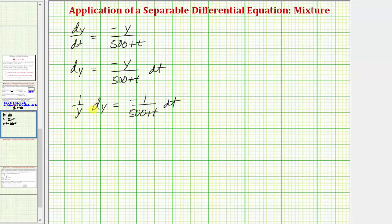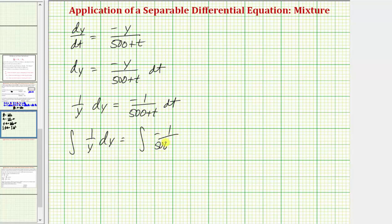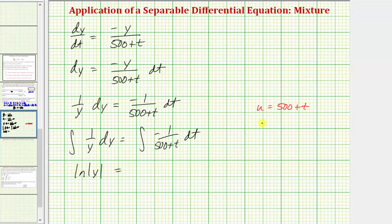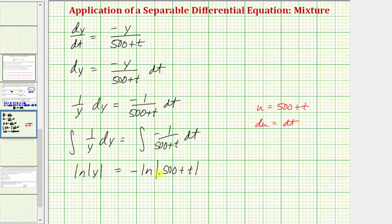Now that we have a function of y on the left and a function of t on the right, we integrate both sides. The integral of 1/y dy equals the integral of −1/(500 + t) dt. On the left we get ln|y|. On the right, note that if u = 500 + t then du = dt, so no substitution is required — we get −ln|500 + t| + C₁.